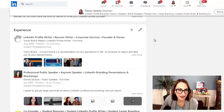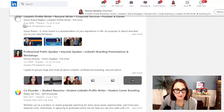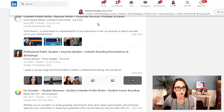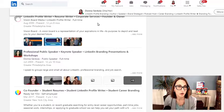Notice how I have four experiences that are all current. They have differing start dates, but no end date. Now, if you have an experience from long ago that you want to reorder and bring to the top, unfortunately you can't do that. But you can reorder current experiences and specify how you want them laid out on your profile.